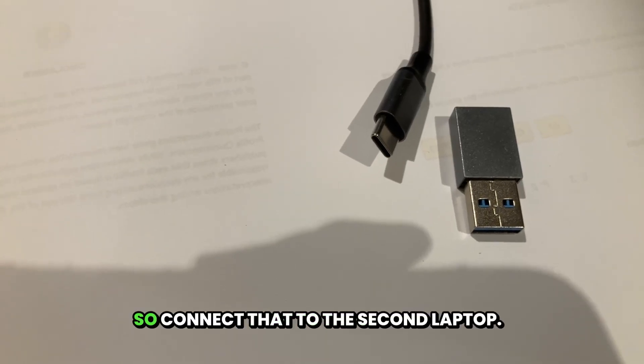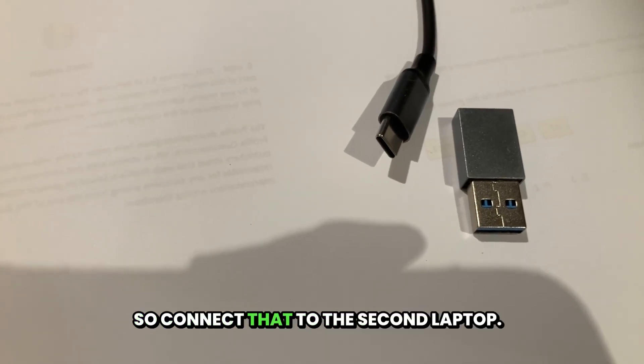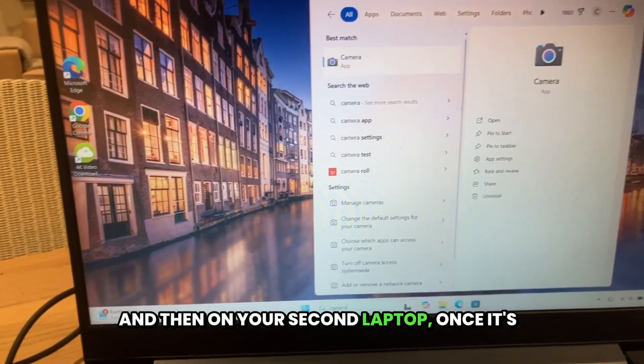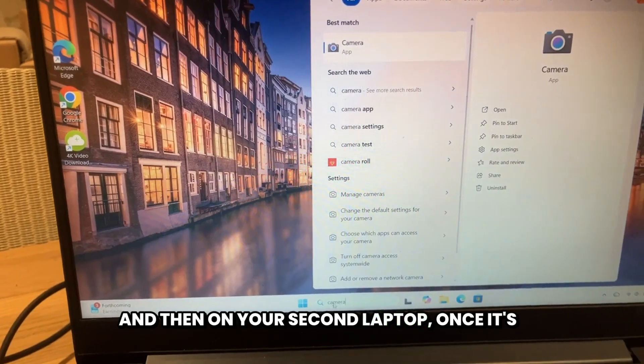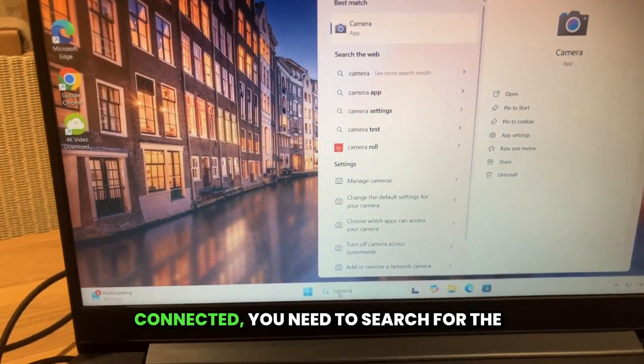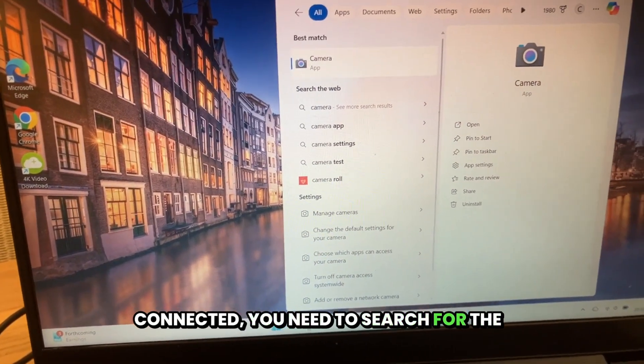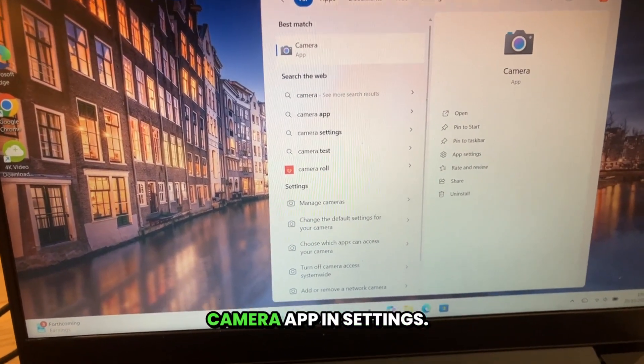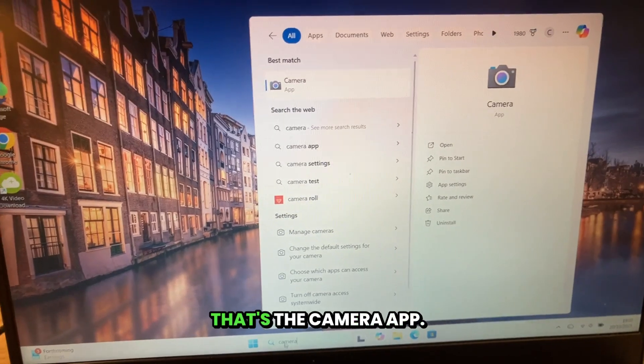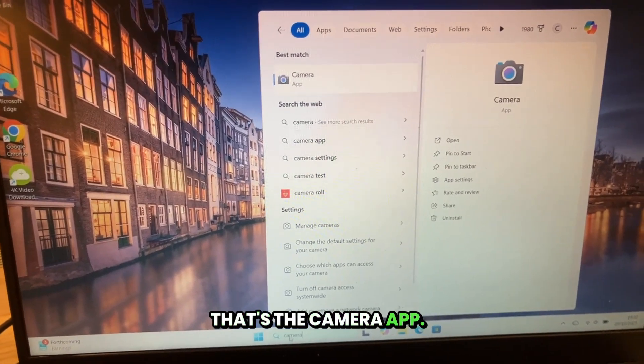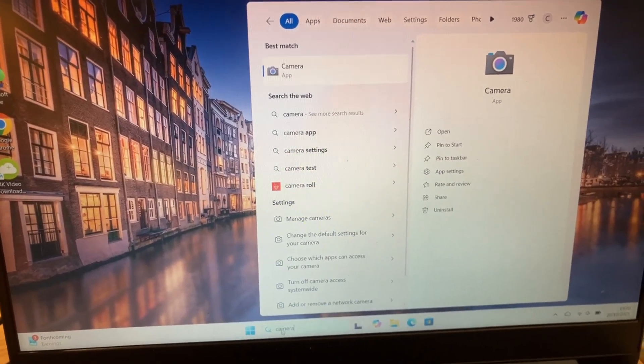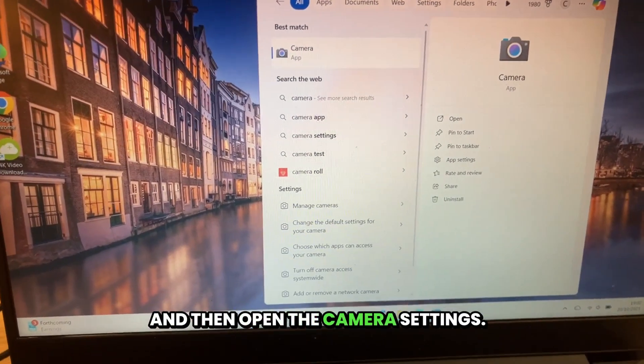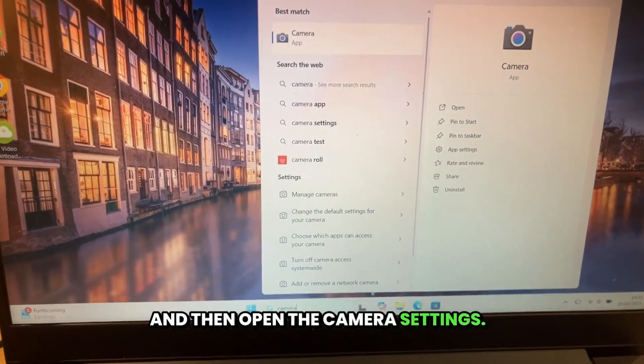So connect that to the second laptop. Then on your second laptop, once it's connected, you need to search for the camera app in settings. That's the camera app, and then open the camera settings.